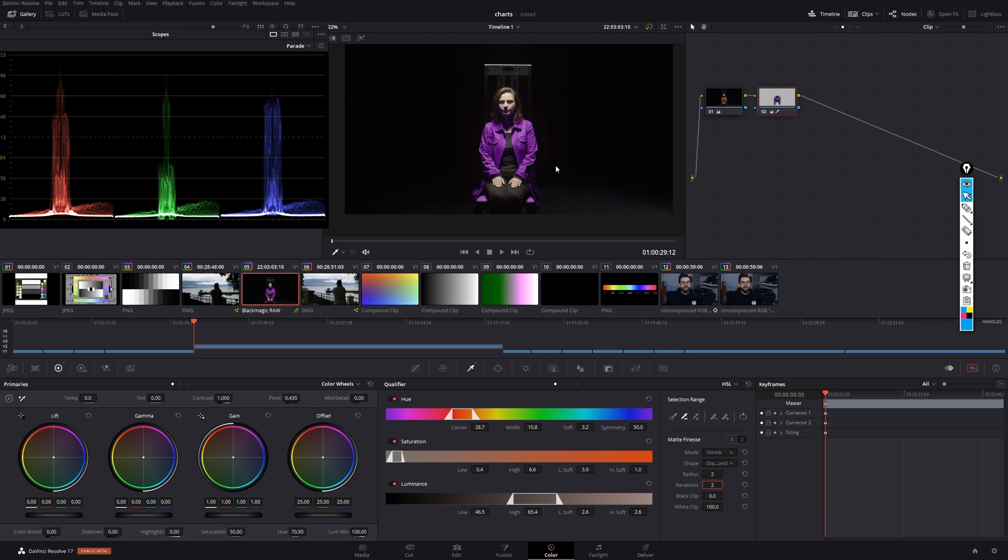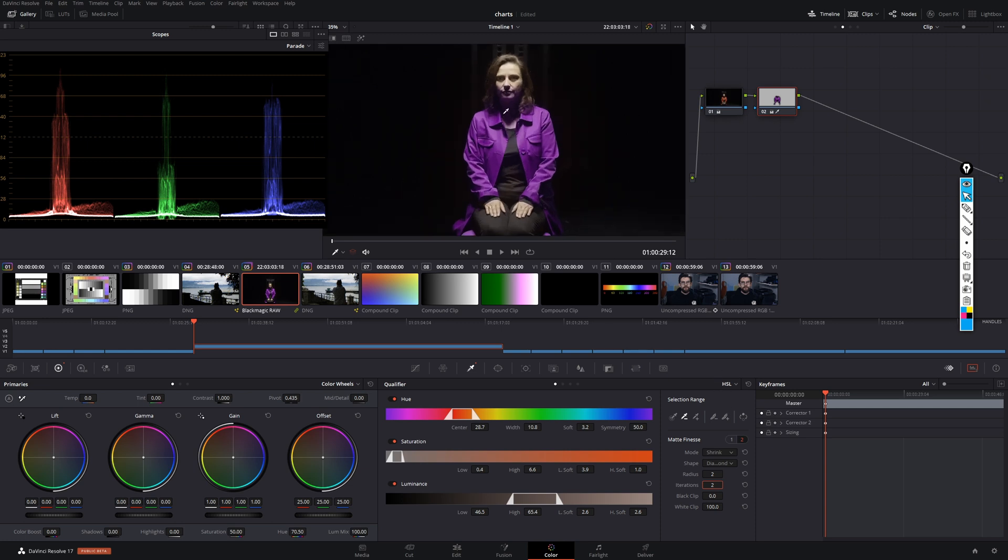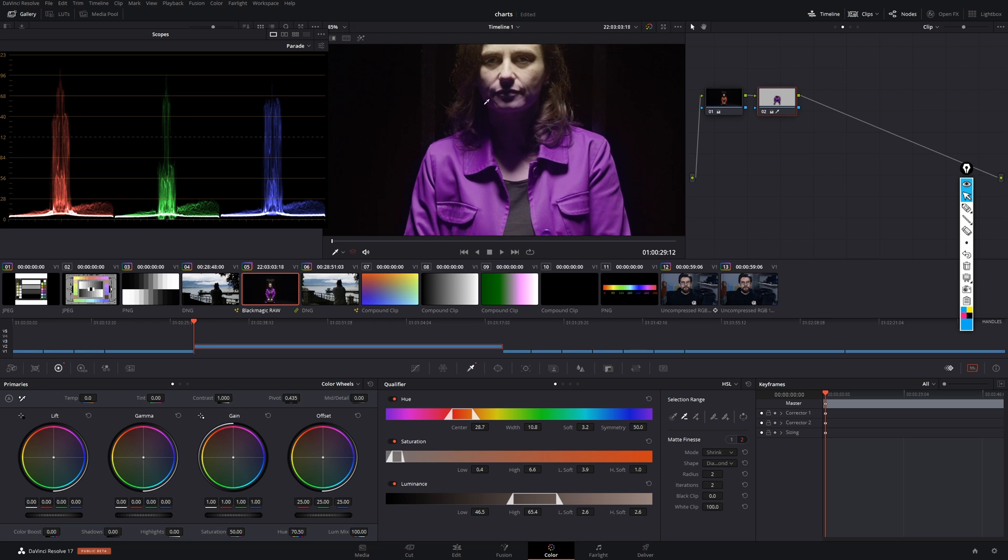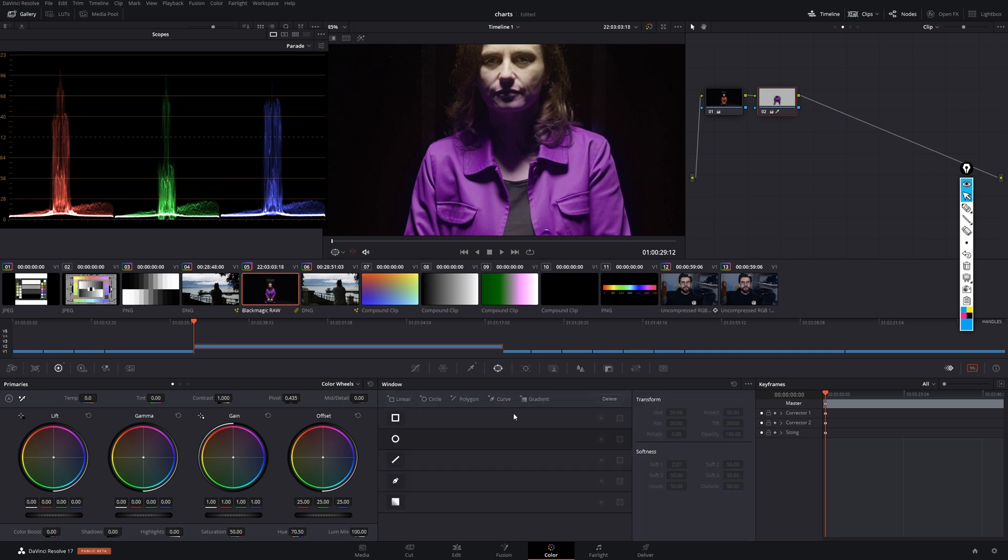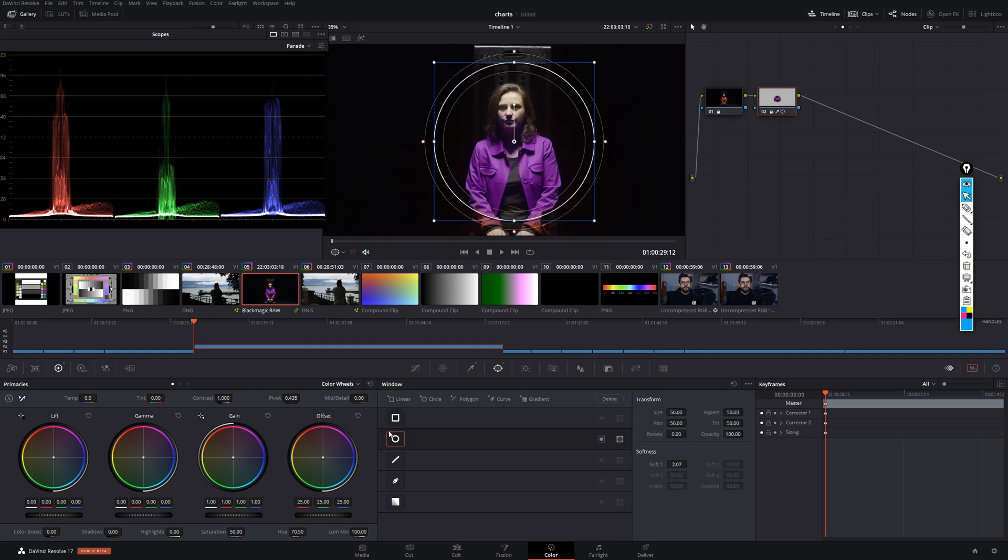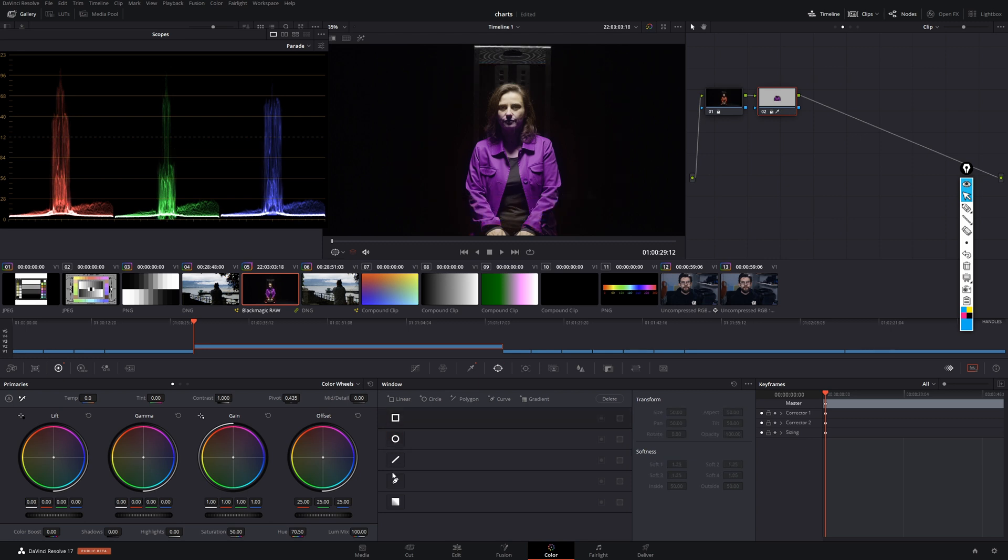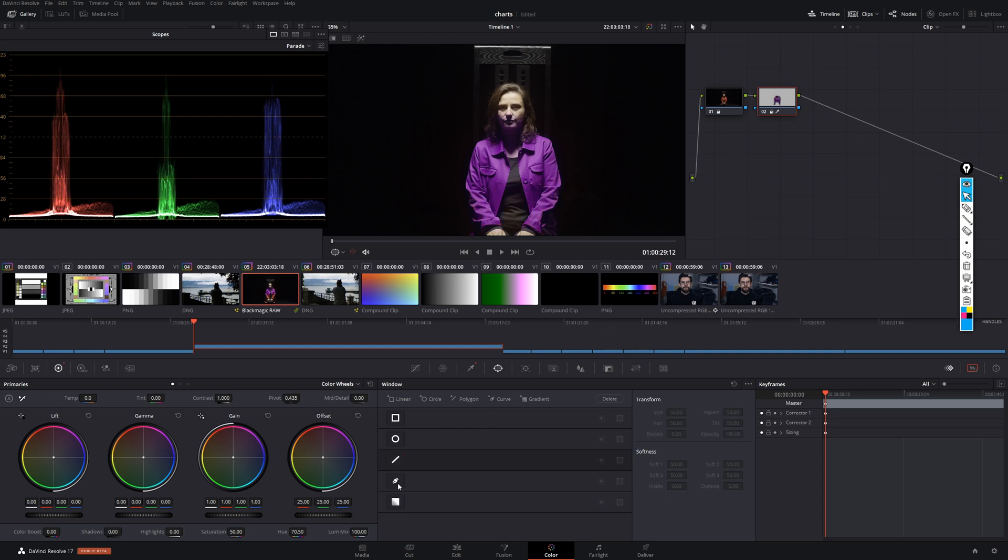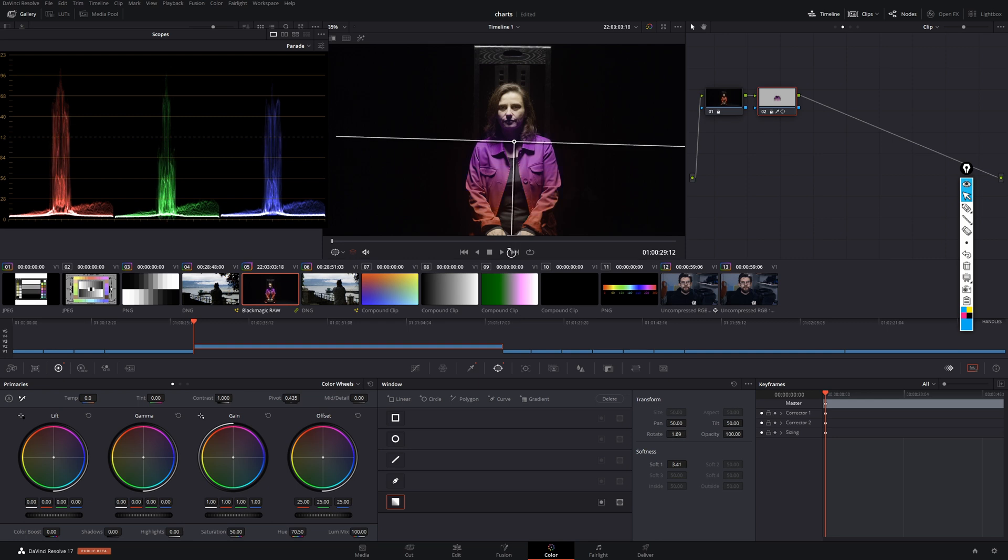And maybe you'll say okay there's still some violet spill on her face right there and I don't want that. So what you're going to do then is actually combine the qualifiers with the power windows. And in the power windows tab we can choose between several forms around here. So there's rectangles. There's also circles. There's some freely moving shapes. And we can also do some gradient tool.